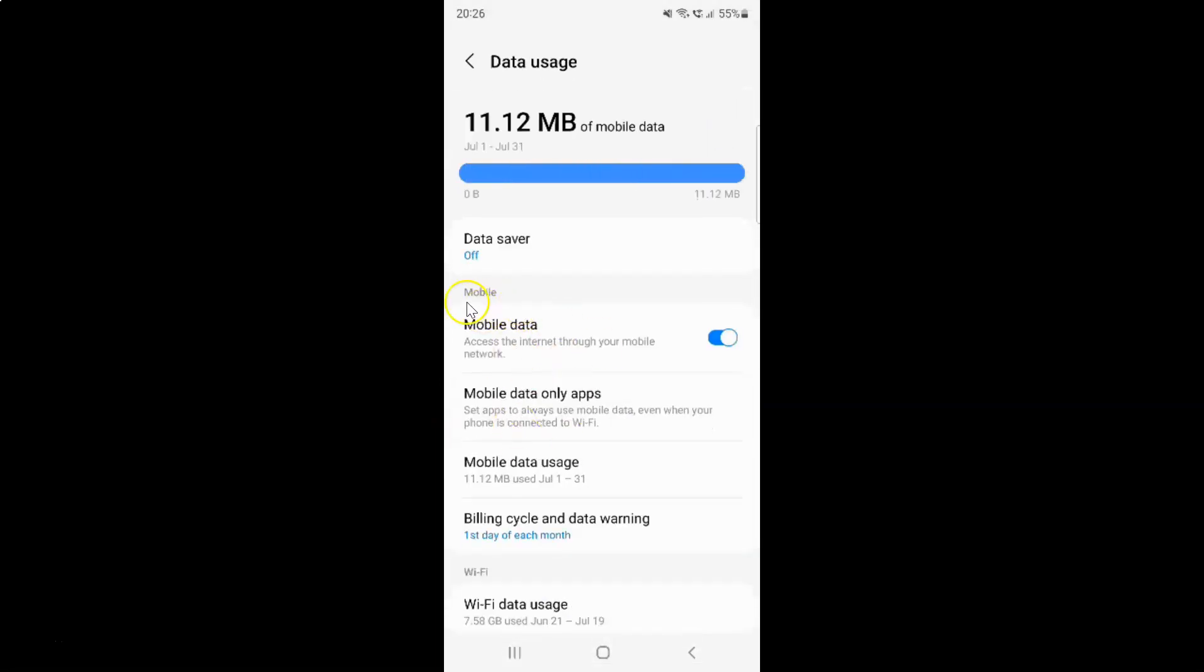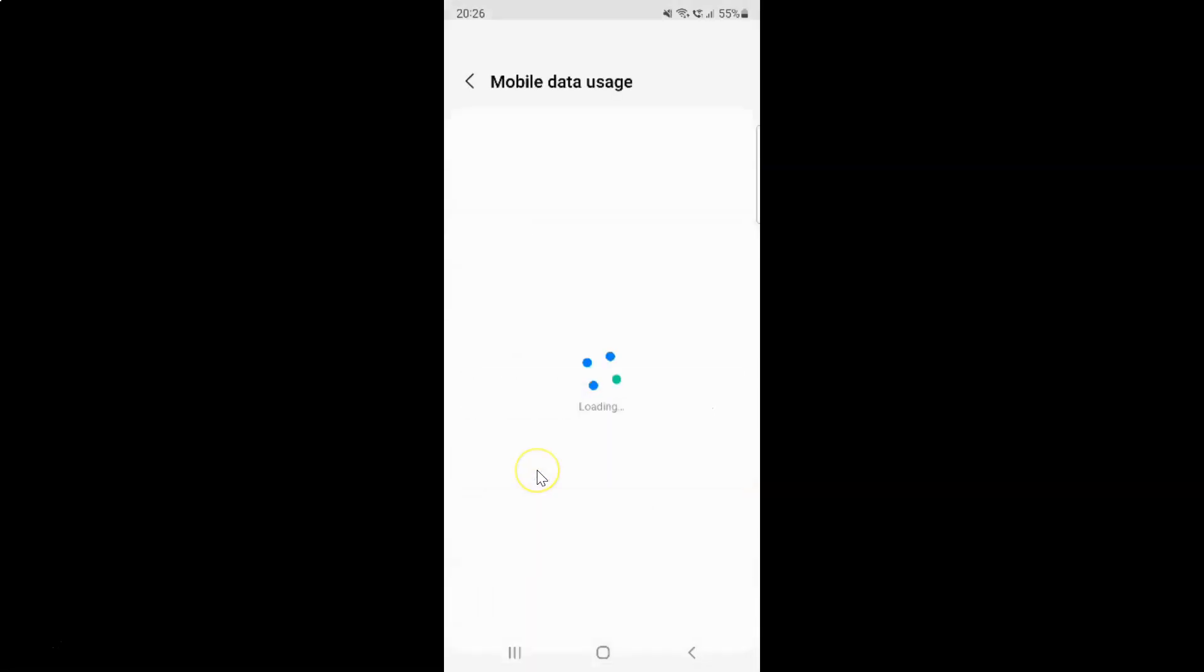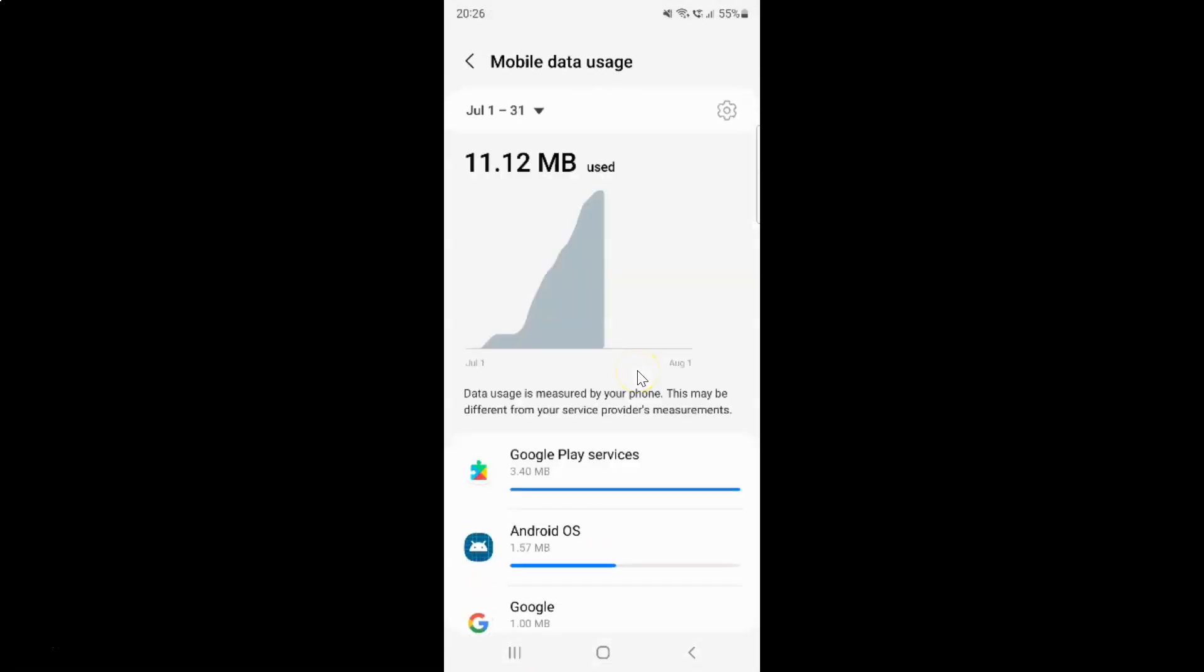And then come to this mobile section. In this section you can see here we have mobile data usage. So just tap on it. It's opening, so wait for some time.